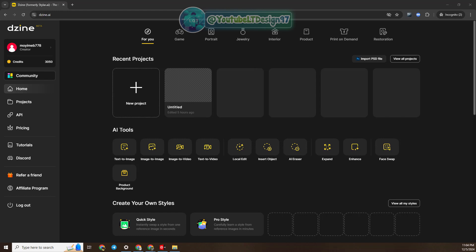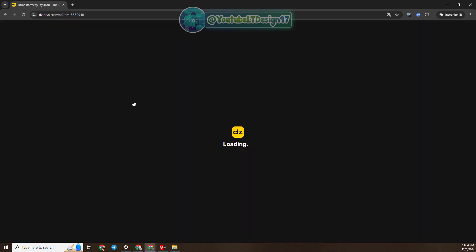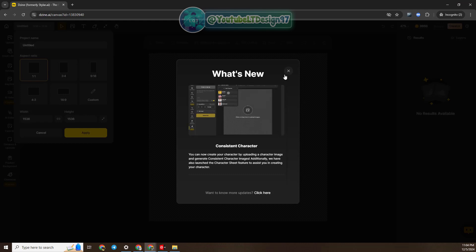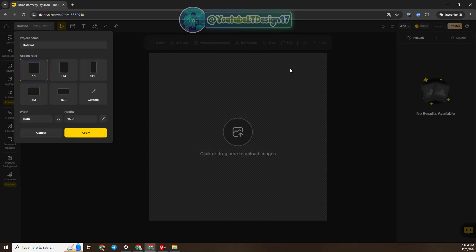Now let's go into the detailed practice of experiencing this integrated update on GineAI. I'm currently using a free account — you can use GineAI for free for the first 7 days. As always, we will start creating a new project here.